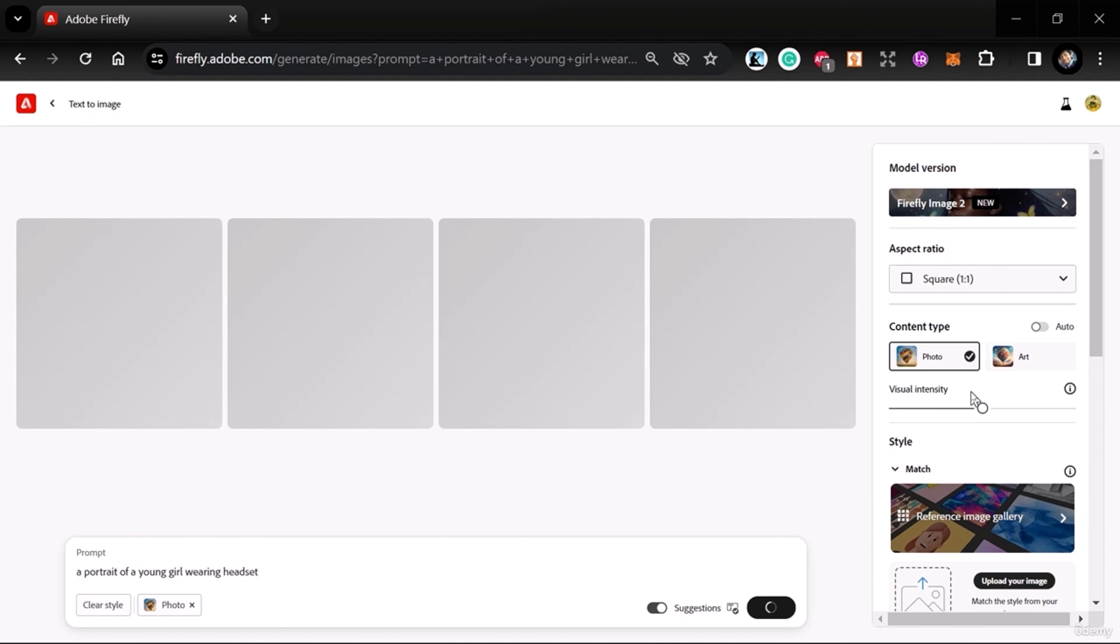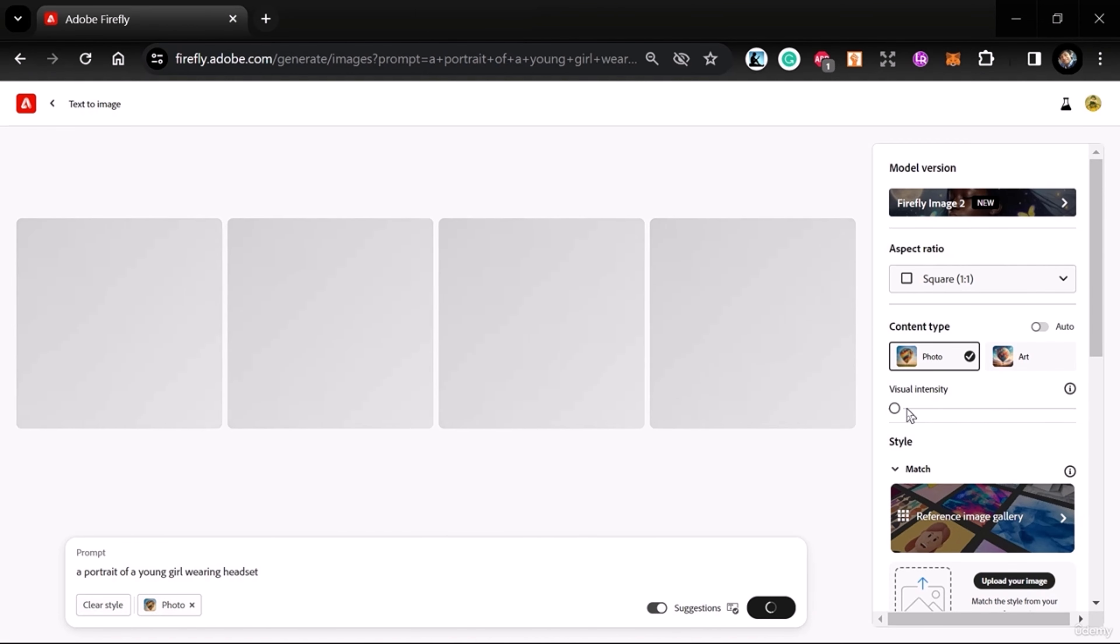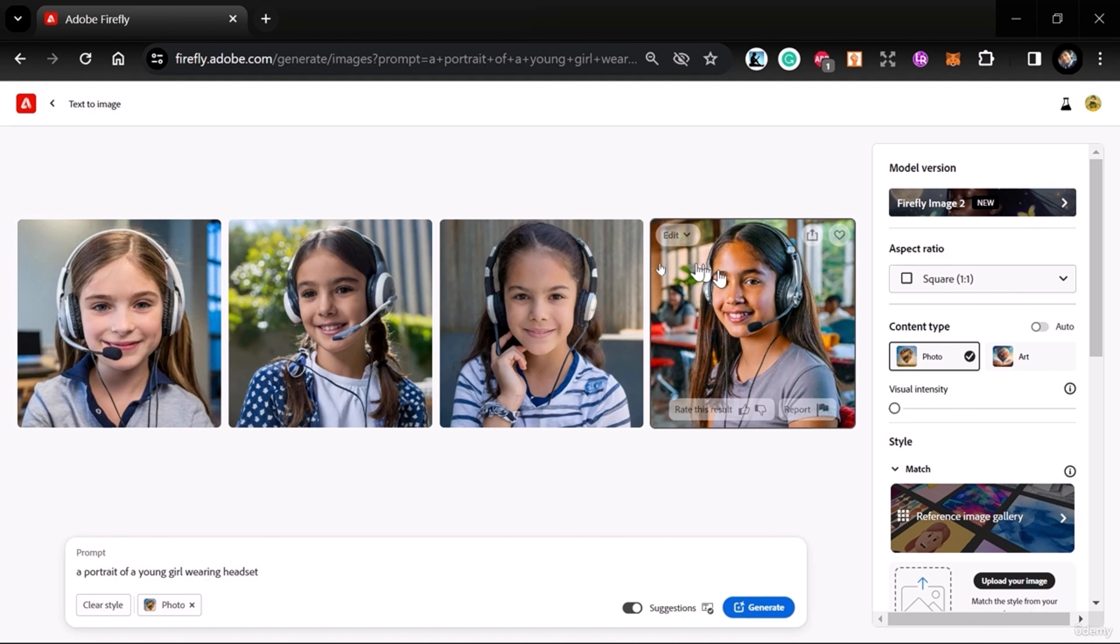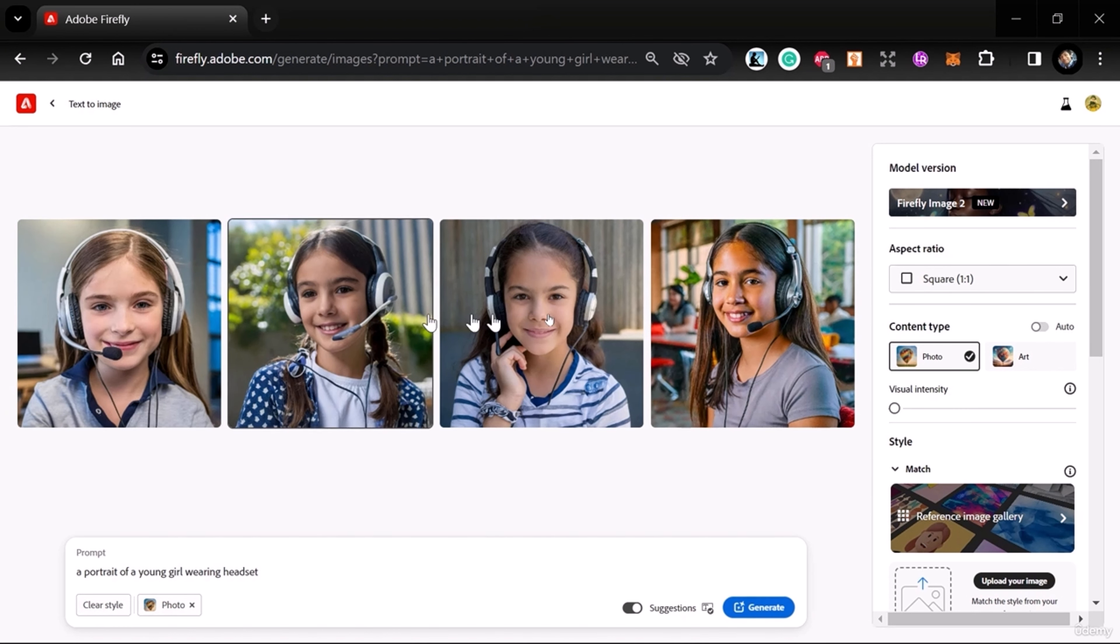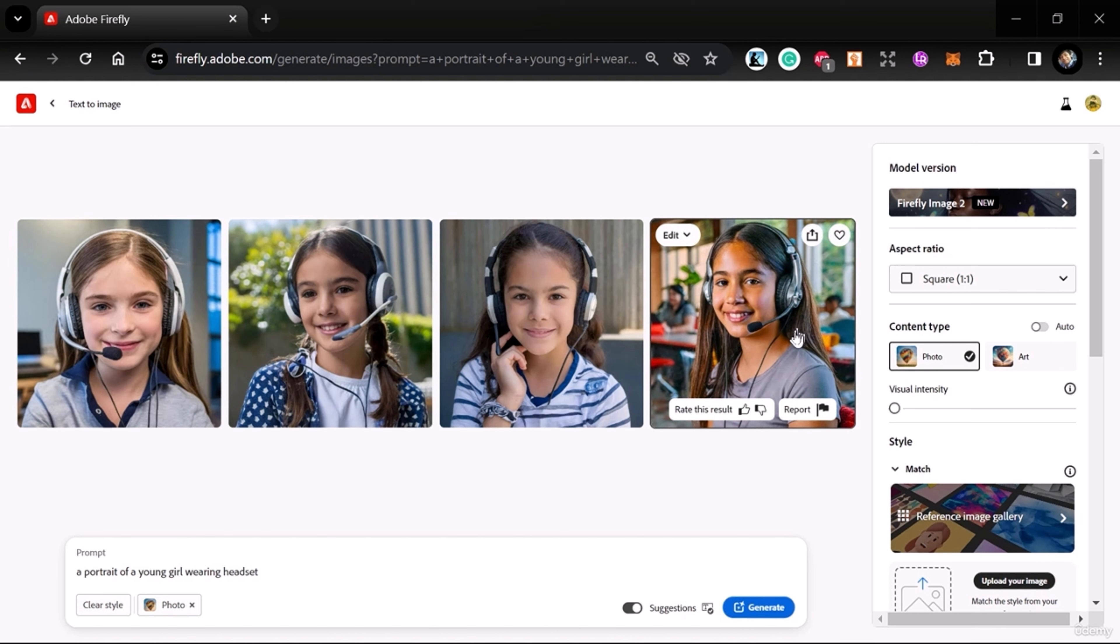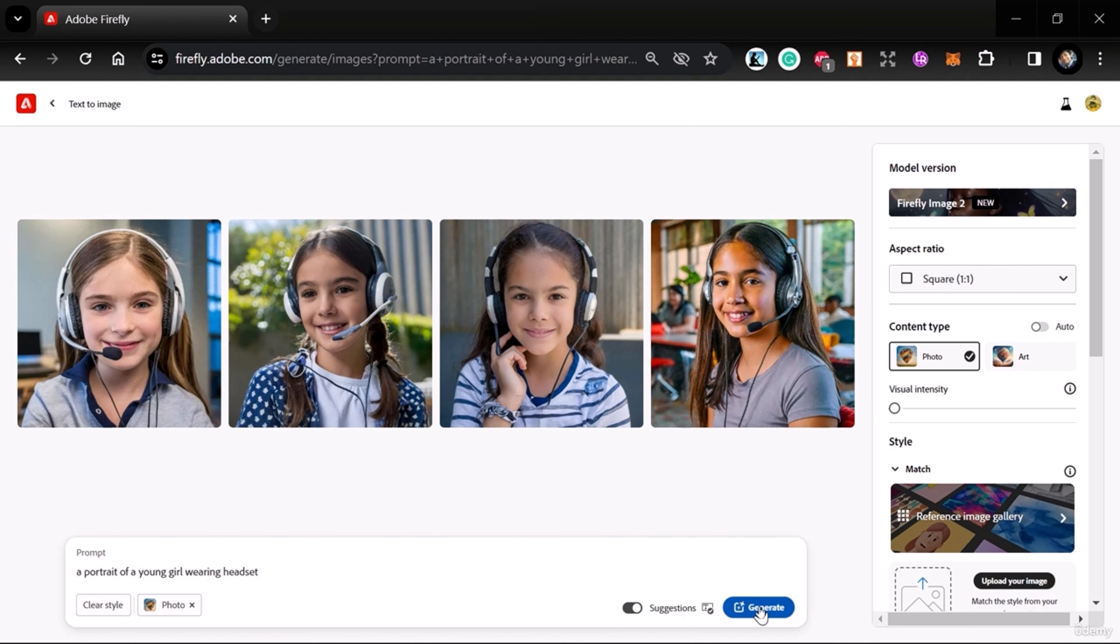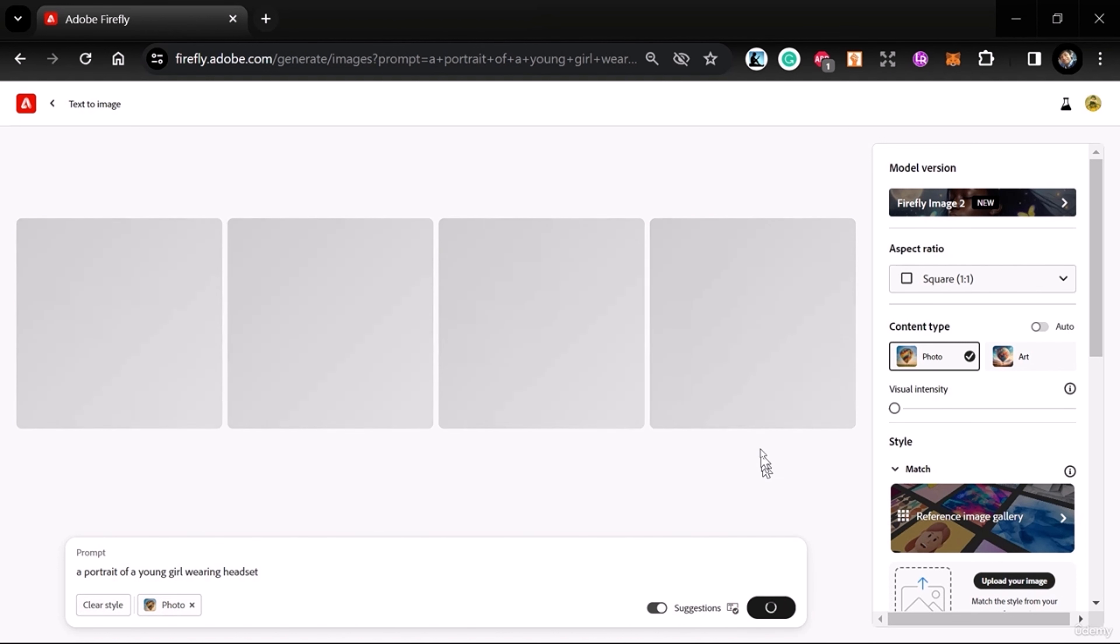Visual Intensity. If you go left on the visual intensity slider, it means the intensity or editing will not be too much, so it will look more realistic. Let's generate. Usually if you use visual intensity higher,